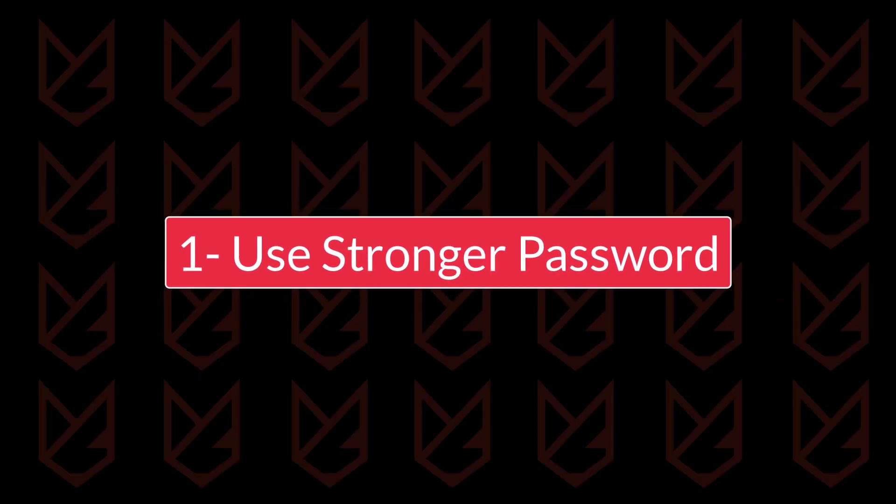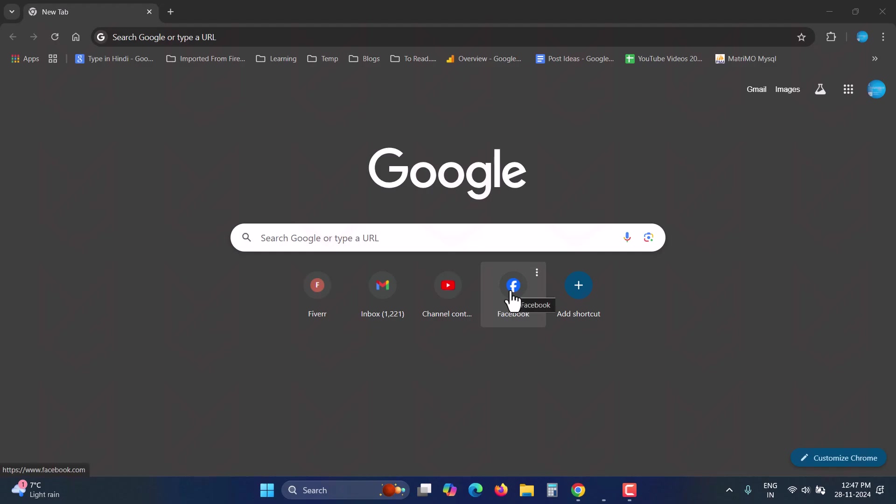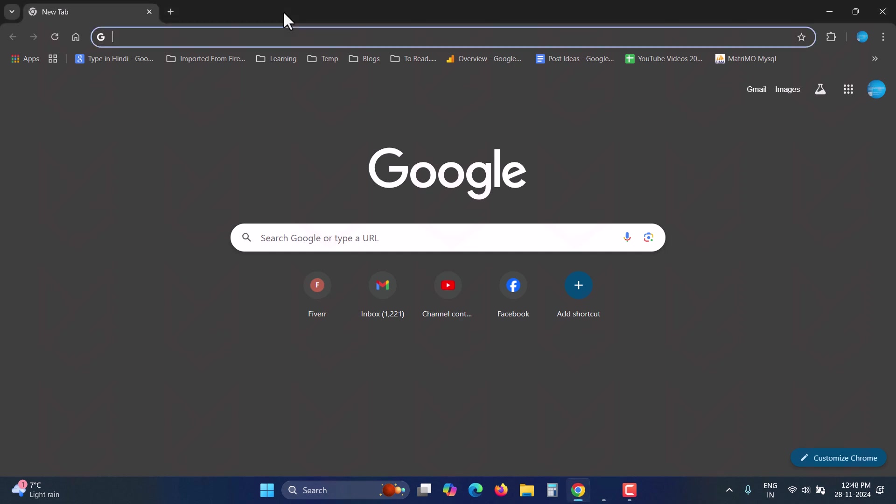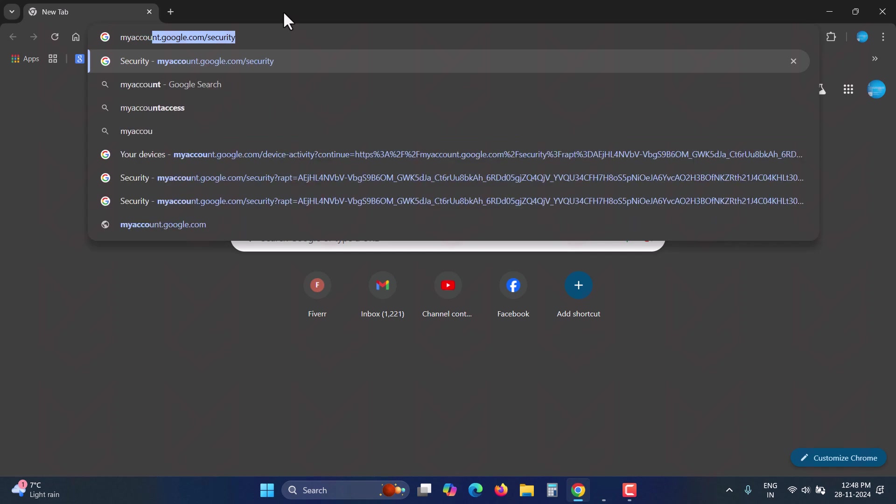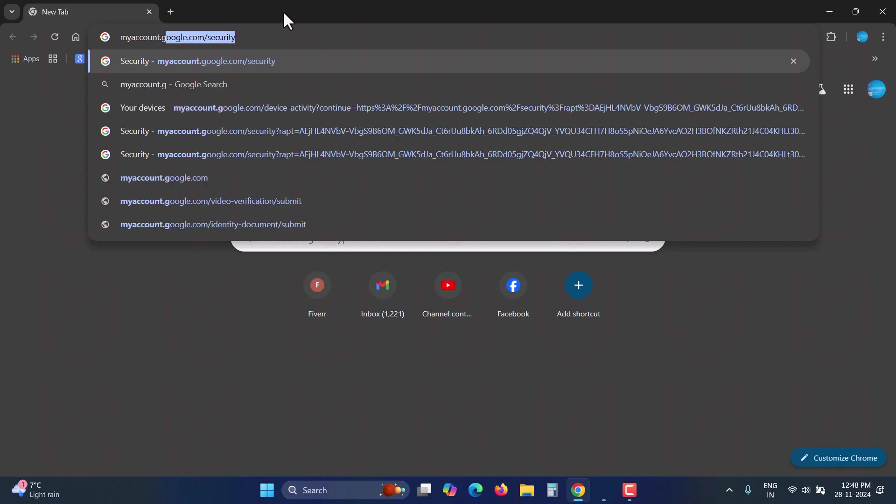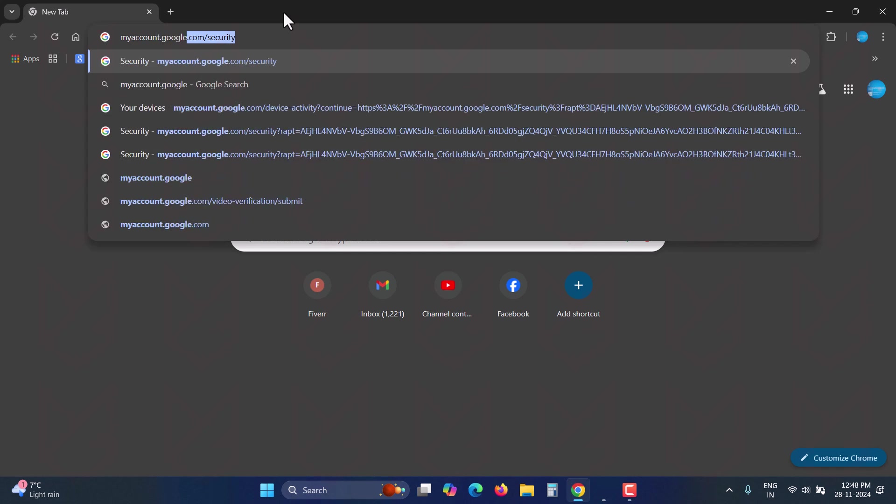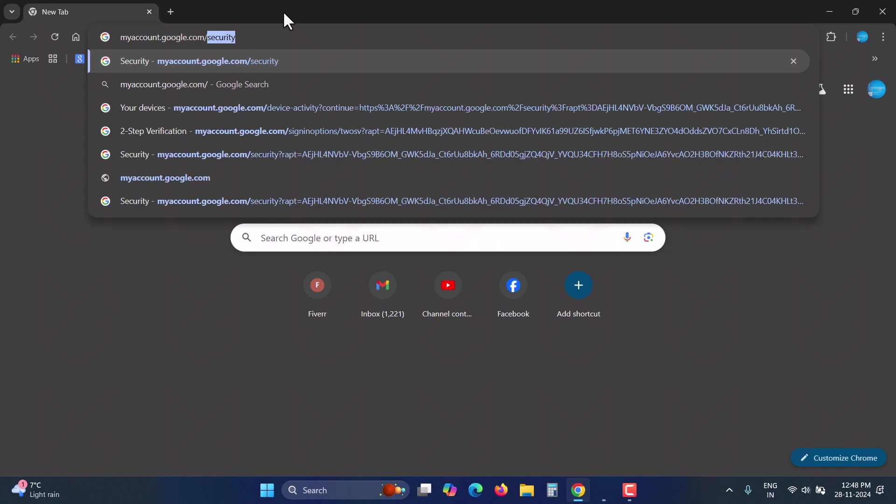Use stronger password. I know you have heard this so many times, but it is the first and most important thing you can do to protect your account. That's why everyone keeps suggesting it. You need to use a longer, complex, and unique password that you don't use for any other account.